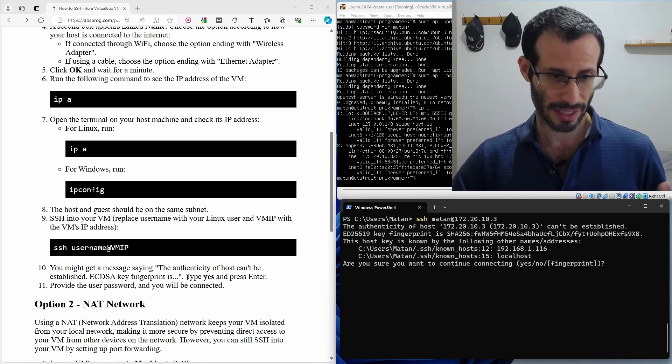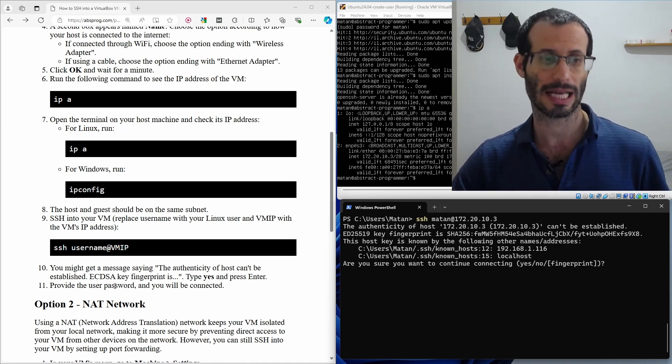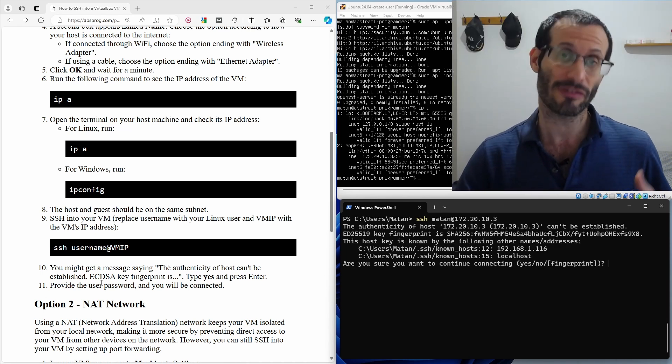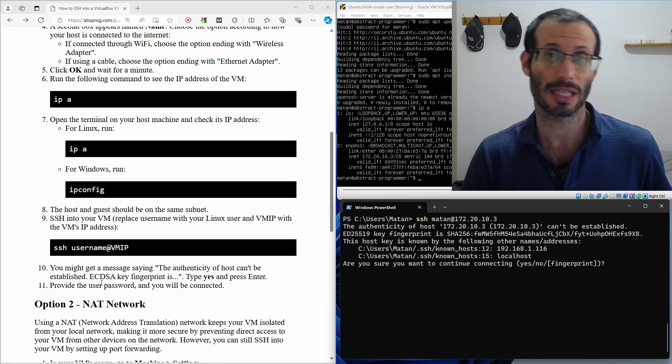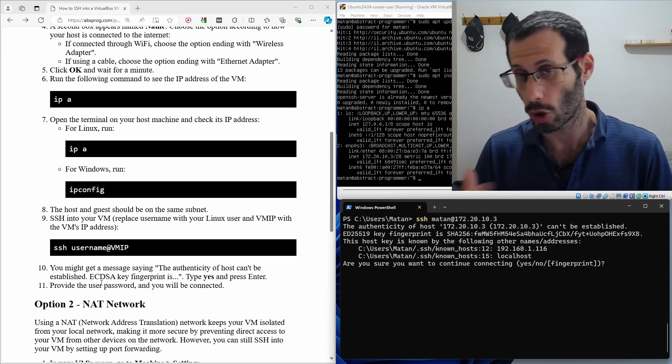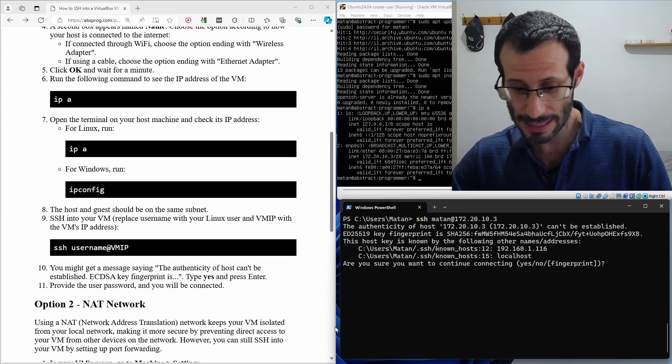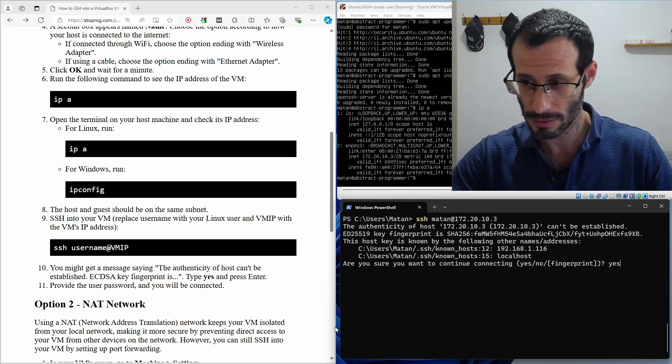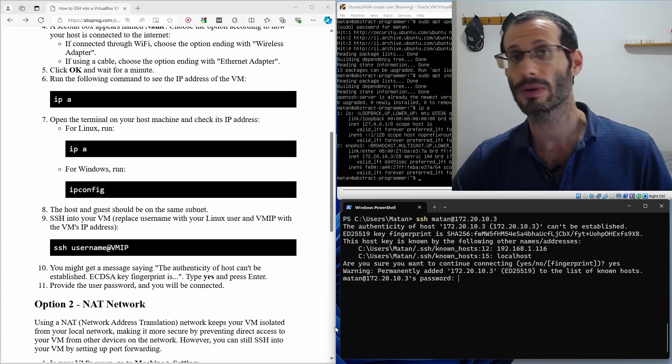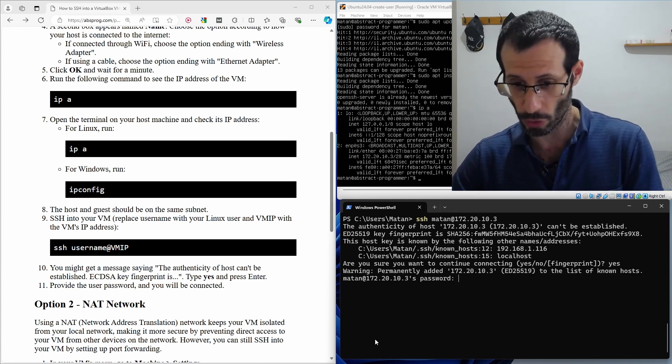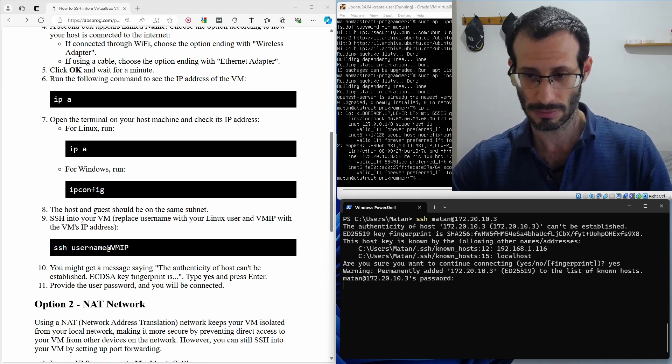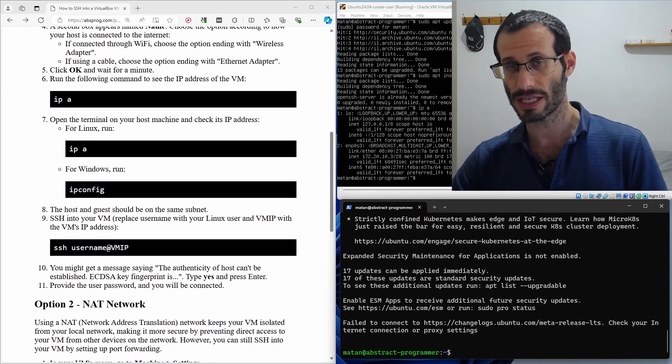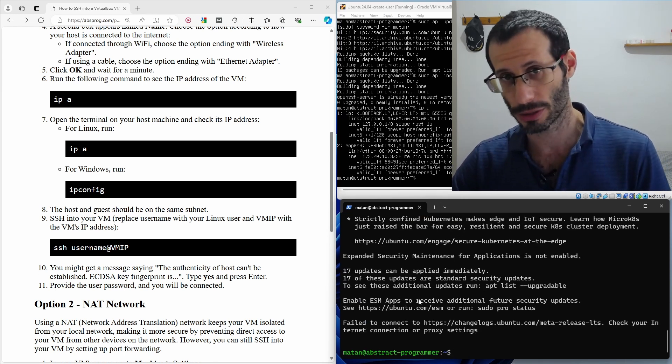And we get this warning, the authenticity of the host can't be established. All it means is that we have never connected to this virtual machine yet and it needs to be added to the list of known hosts. So we simply type in yes and press enter. We now need to provide the Linux password for this user. And we're now connected to this virtual machine using SSH.